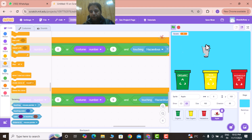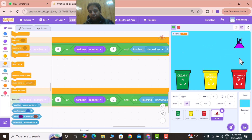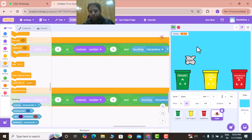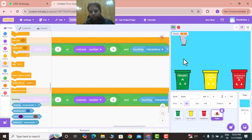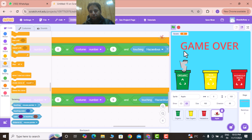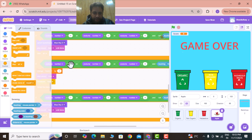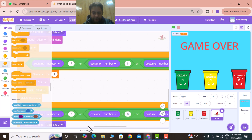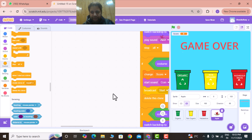Now testing the game — the score is increasing because items are being thrown into the correct bins. Each item thrown into the right bin increases the score, and throwing into the wrong bin shows game over. This is how we can create this trash sorting game in Scratch. Thanks for watching and don't forget to subscribe to our channel, Industry Technologies.